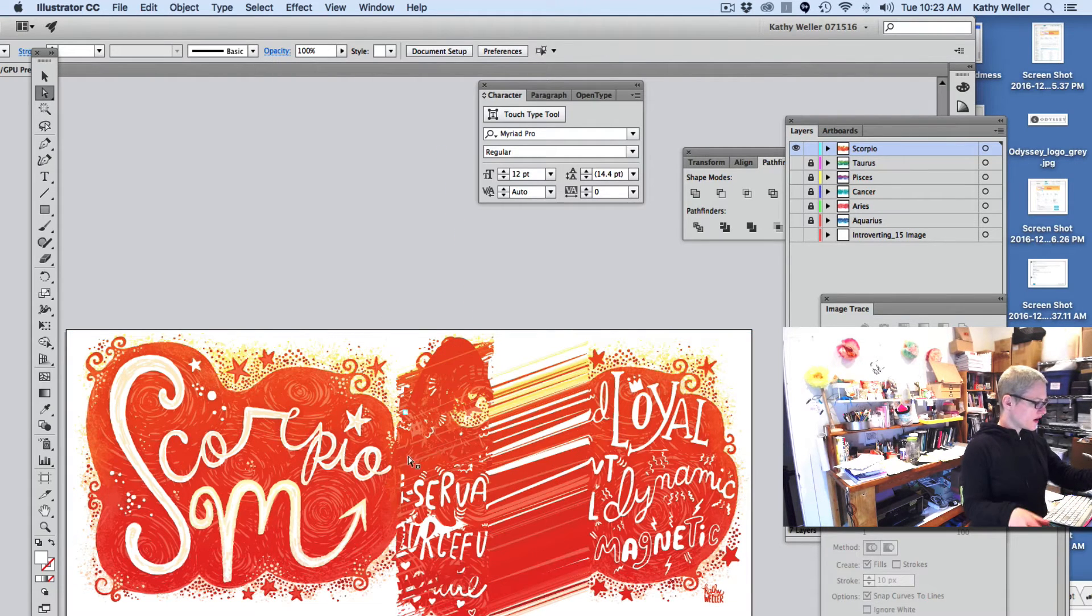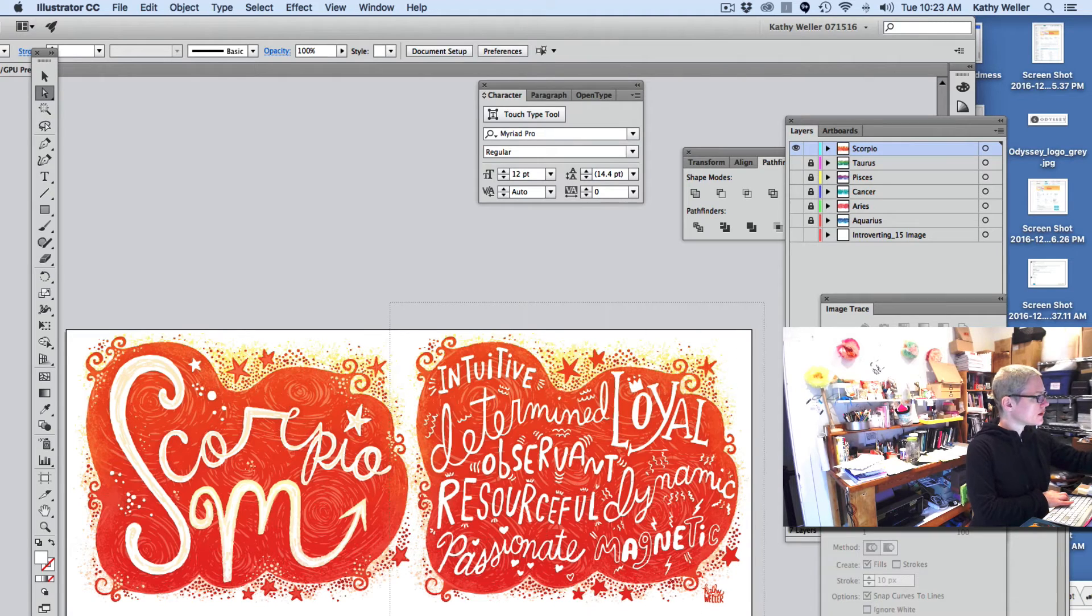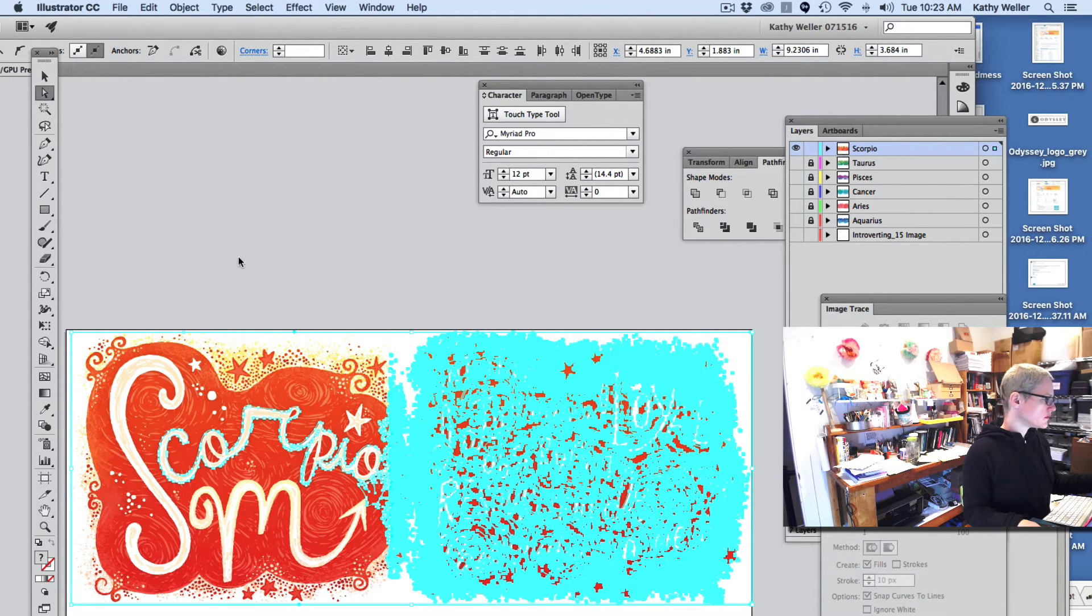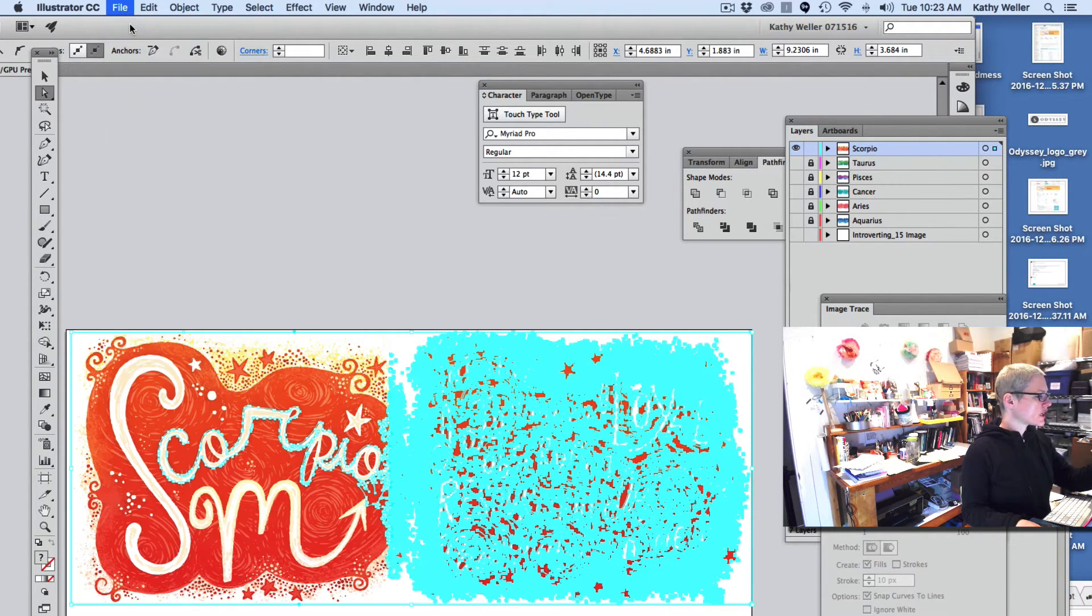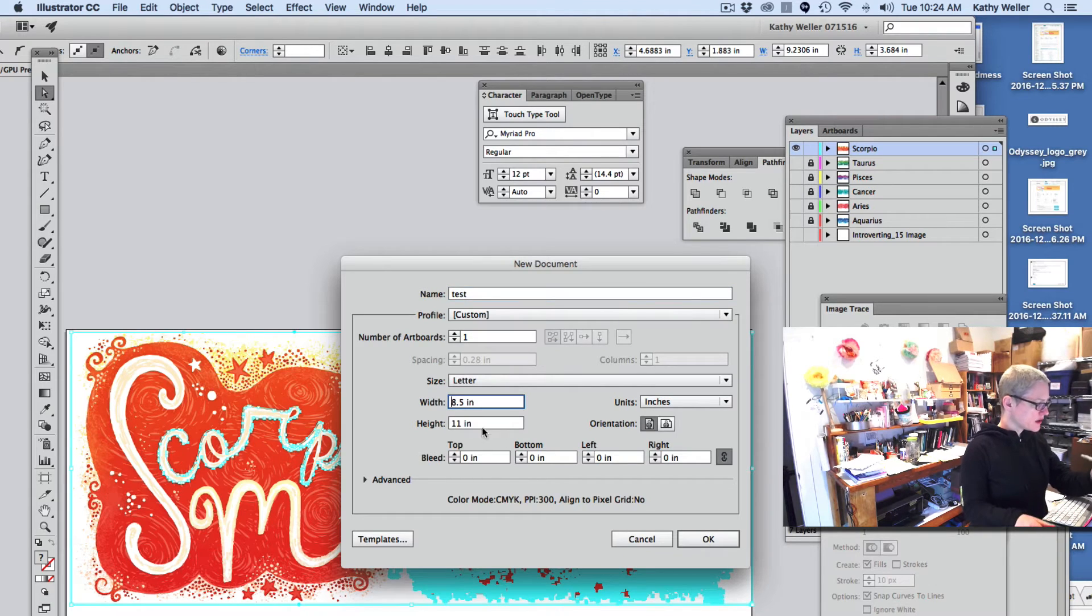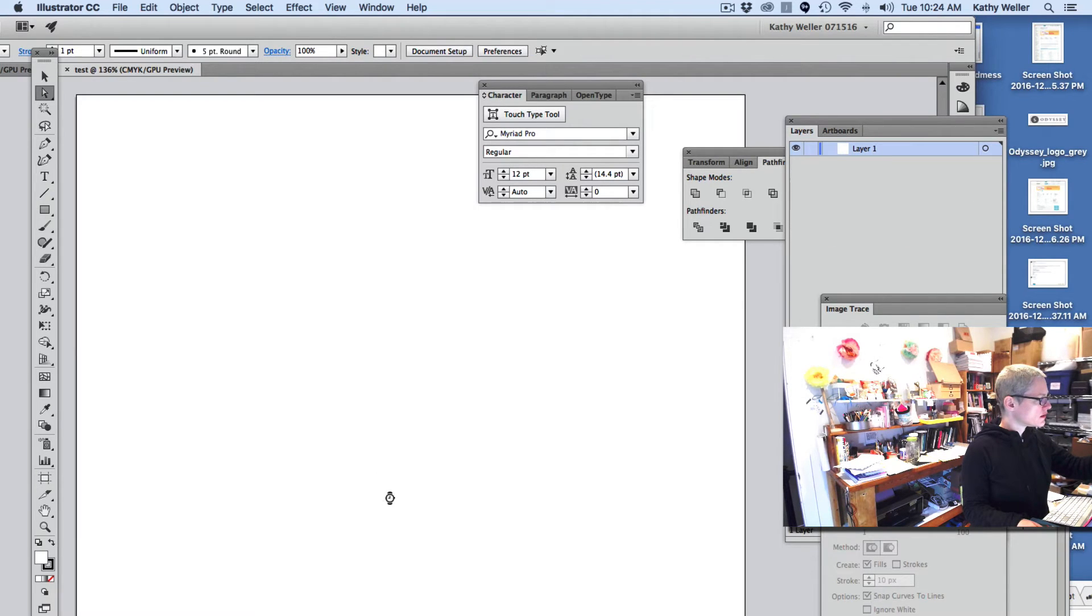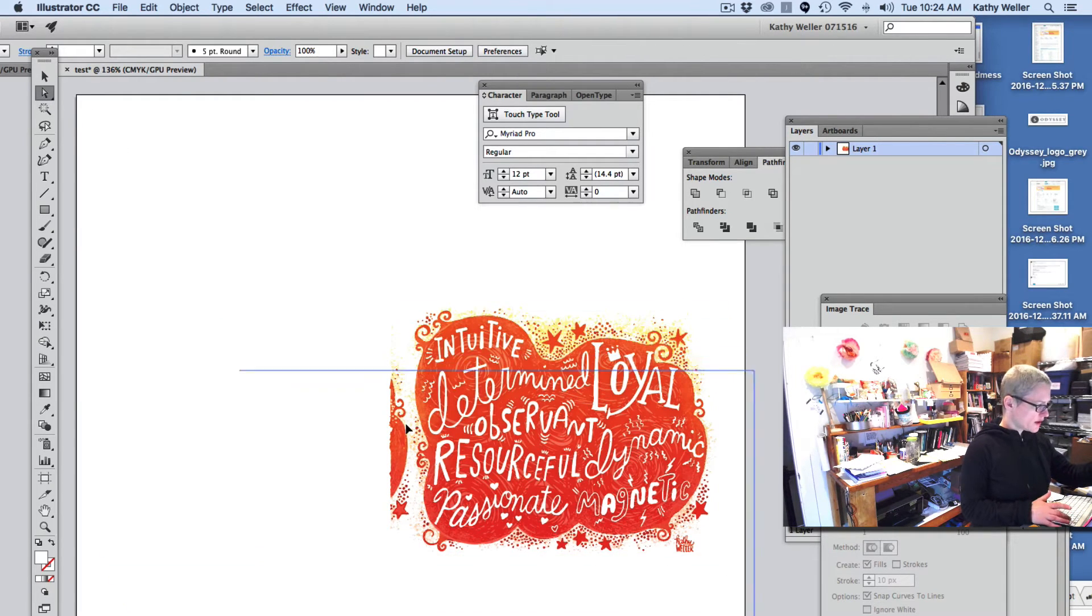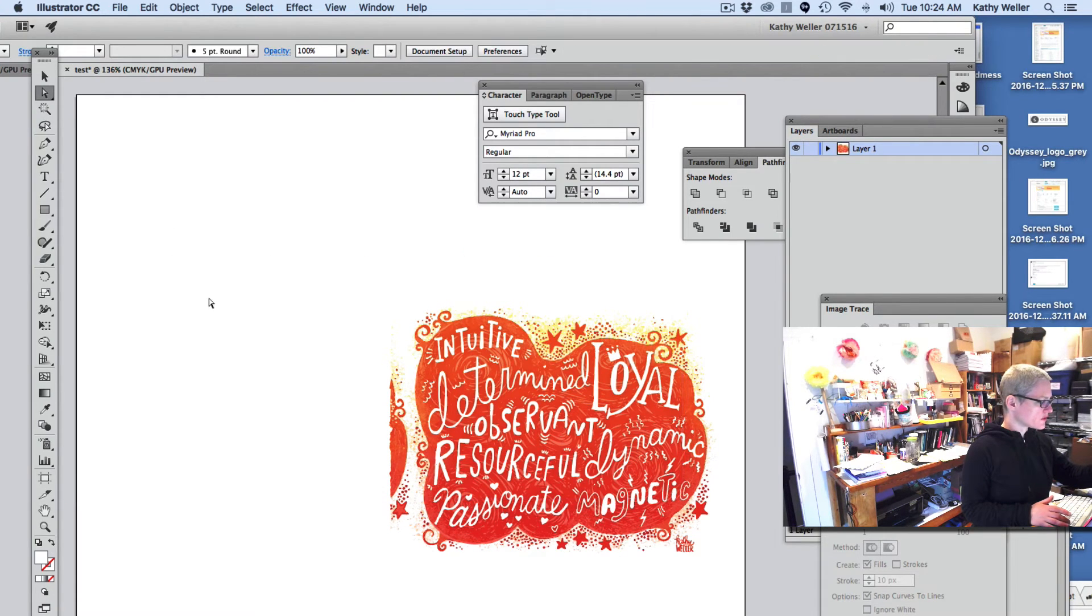And if I would like to, I can make it larger. For instance, I can grab this piece, copy it. I can create a new document. I can make it large. Let's make this 10 by 10 and say OK. And now I'm going to paste in my artwork that I just copied. And now I'm just going to get rid of that. There's a box that happens around the artwork that you just have to remove.